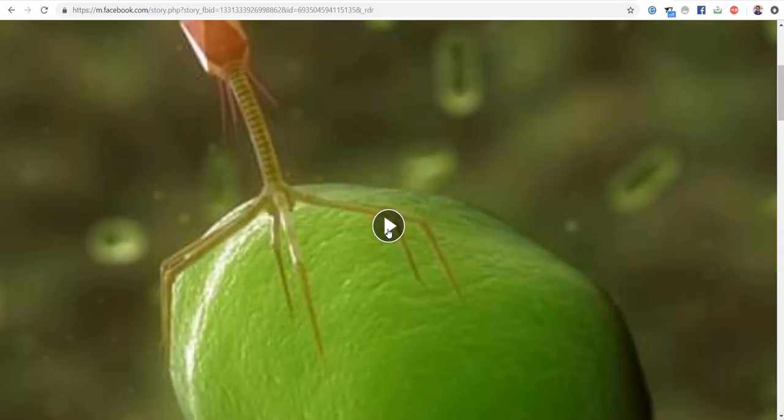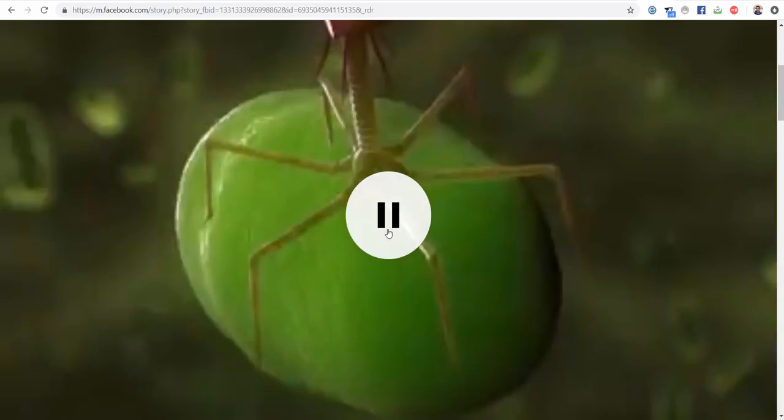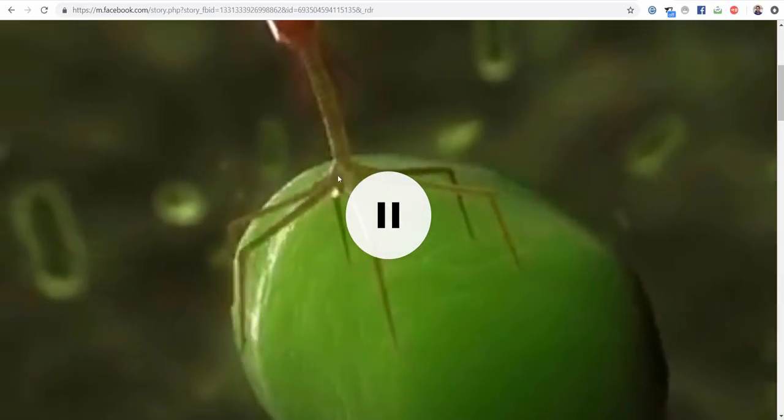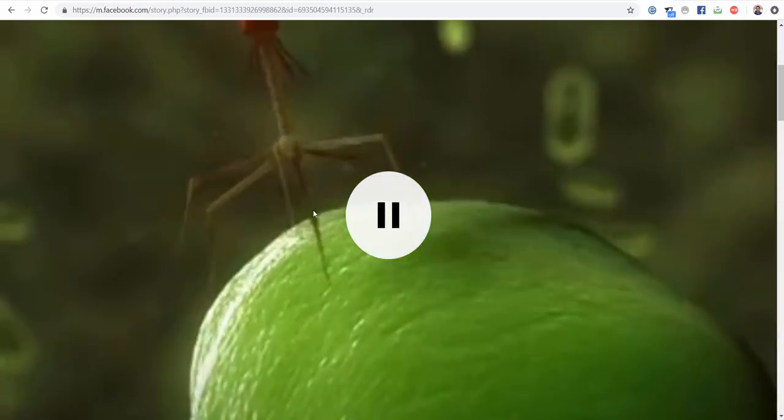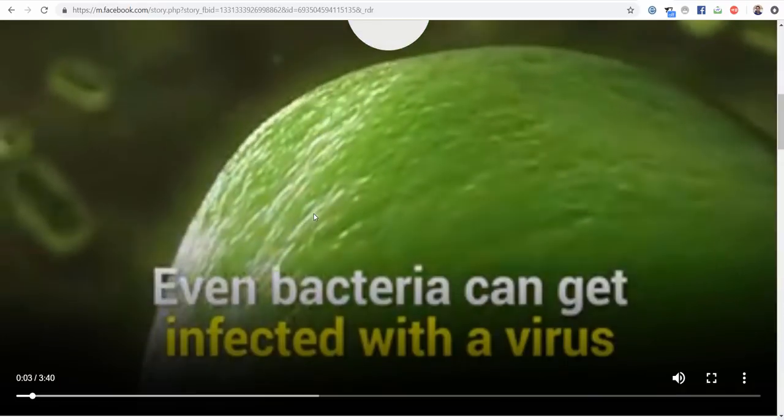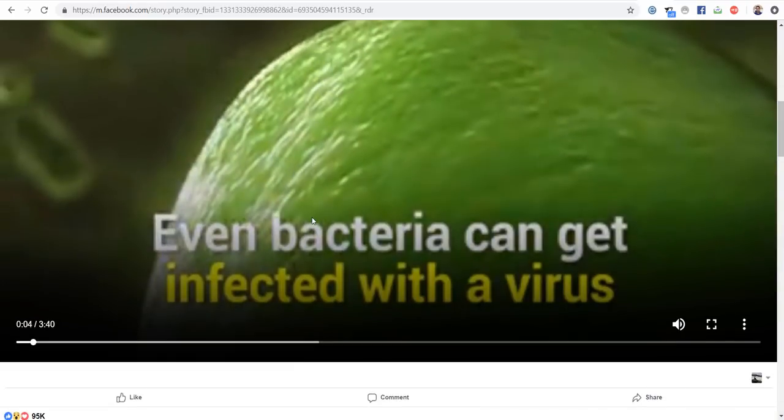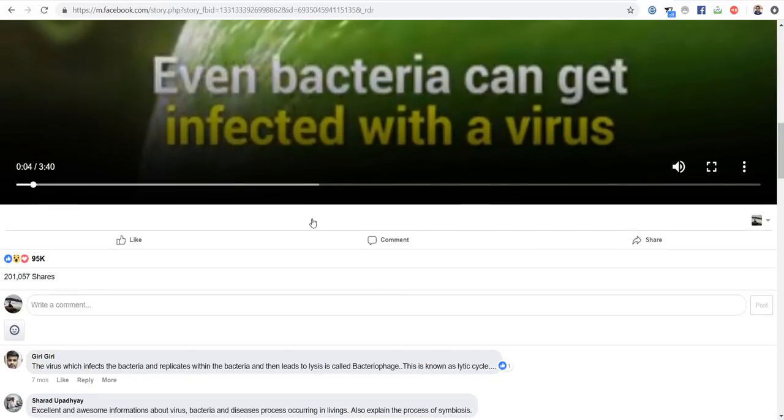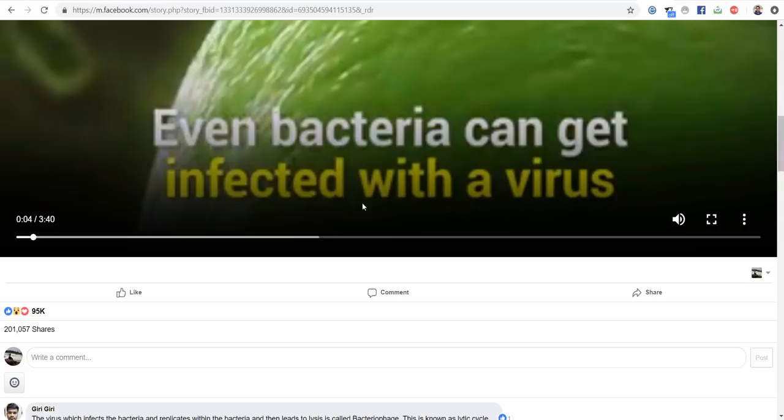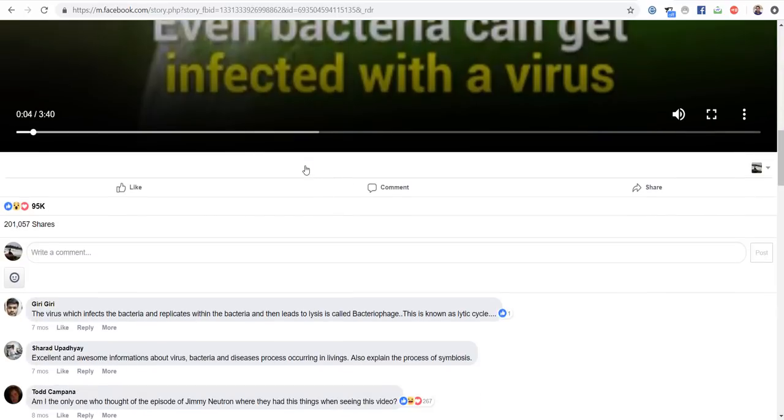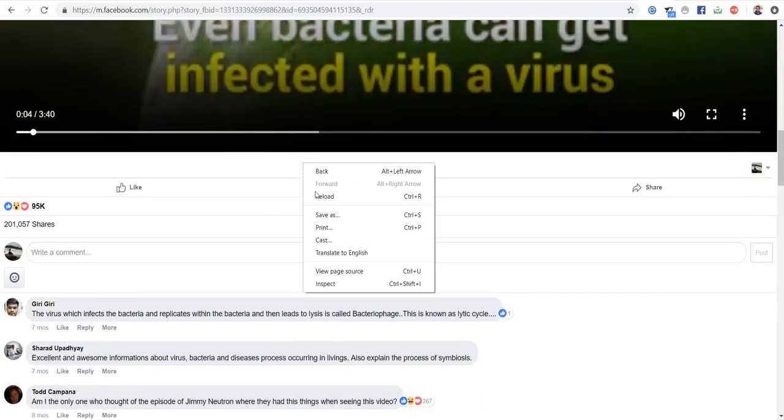Now click on the play button of the video. Now go down, right click somewhere outside the video, and click on inspect.